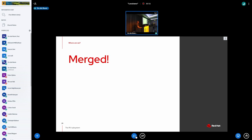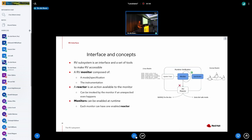Where are we now? The good news is we are merged. When I submitted this presentation it was still under submission, but it happened to be merged for kernel 6.0. What was merged is just the initial part — I'll present things as they are in the kernel now, and then discuss what is next. A monitor connects the specification with the instrumentation. A reactor is an action taken when an unexpected event happens. Monitors can be enabled at runtime, and each monitor can have its own reactor enabled.